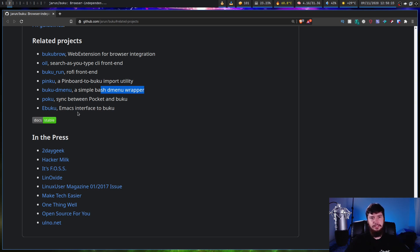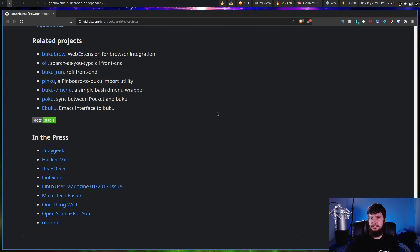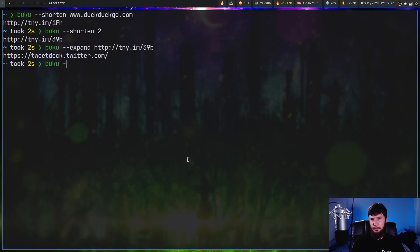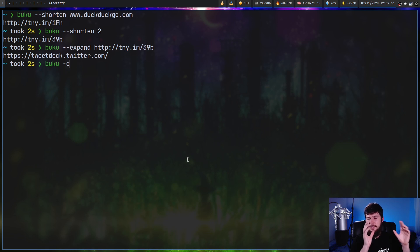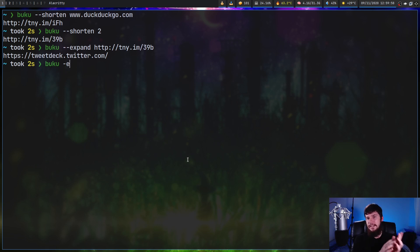If you don't want to use Buku directly from your terminal, there are several interfaces already built: a browser extension, another CLI client with search-as-you-type, a Rofi front-end, a dmenu front-end, and an Emacs interface. You're also free to build something yourself. To import bookmarks use the `-i` option, and to export use the `-e` option.